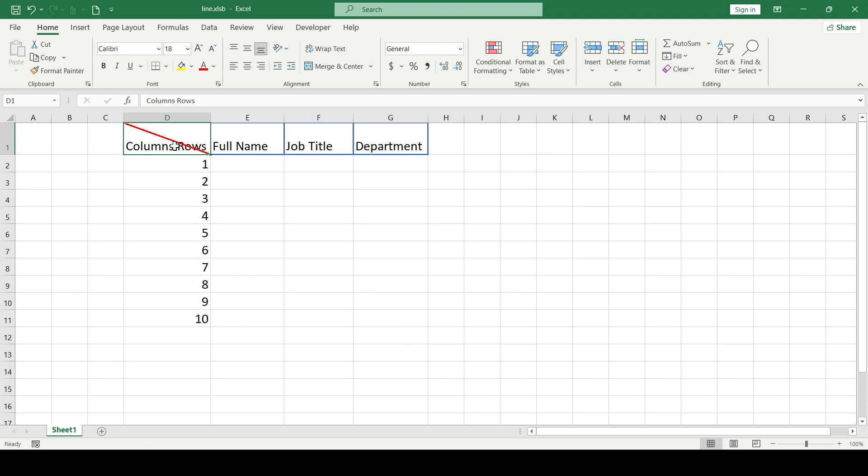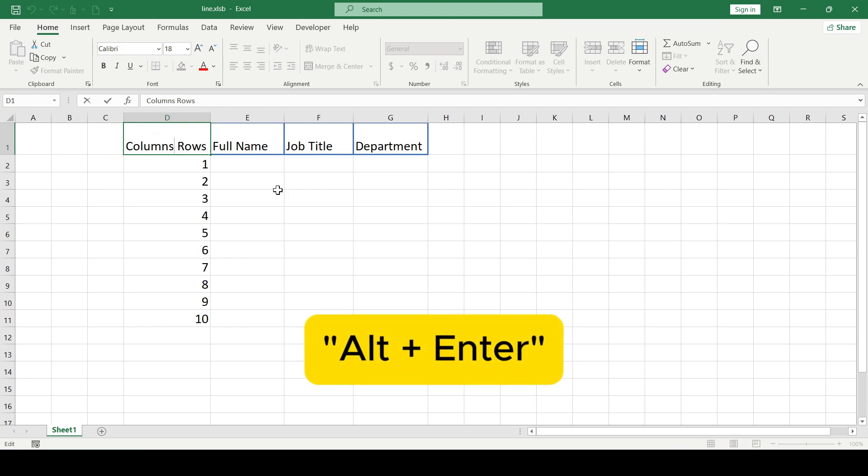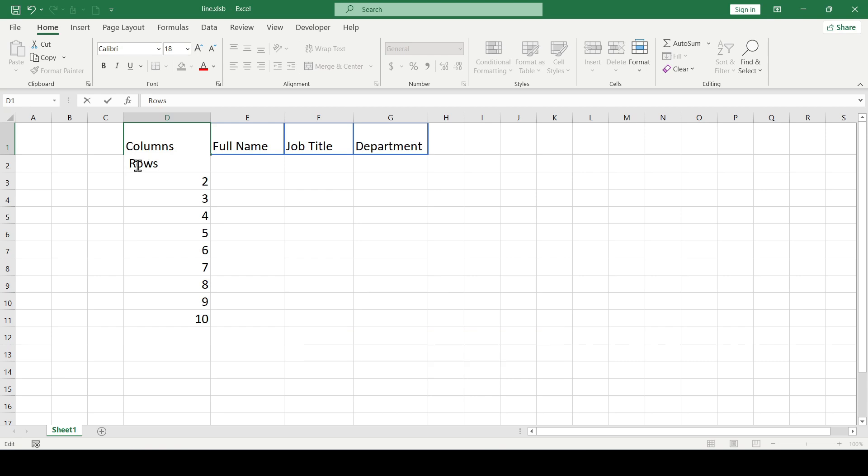Select a cell and place the cursor between the words. Now press the keyboard shortcut Alt plus Enter and the header rows has moved to the second line inside the cell.